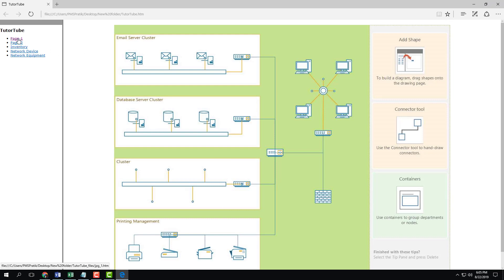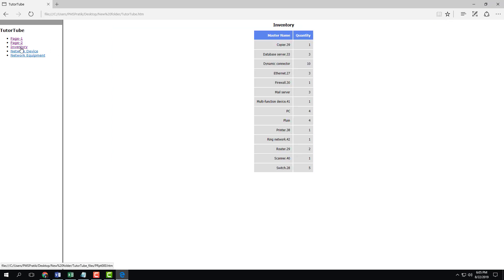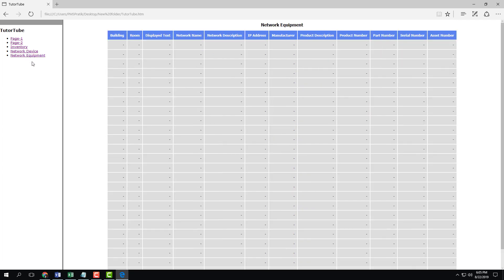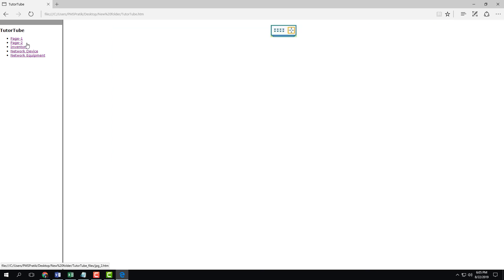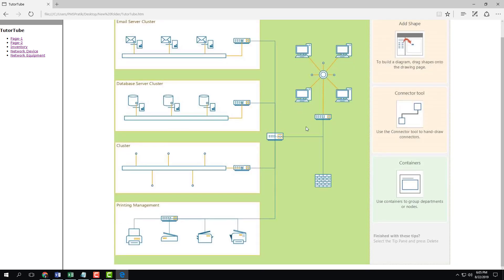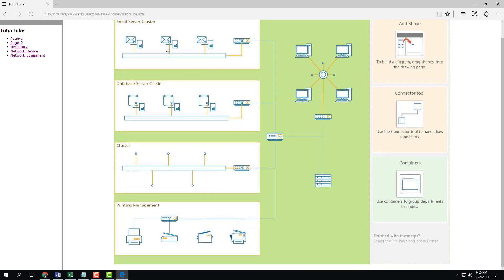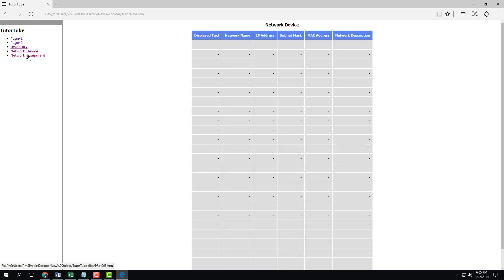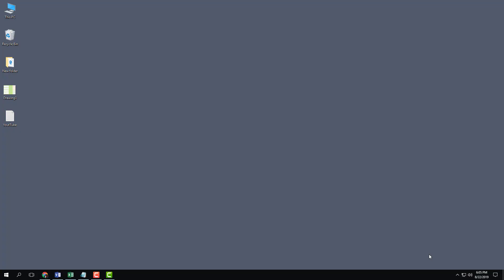So that's page one, page two, that's the inventory right here, network devices, and network equipment. I don't have any data right there, but you can see that I can actually navigate. I have my diagrams right over here, everything in HTML file format, and all of them are saved in HTML file format.